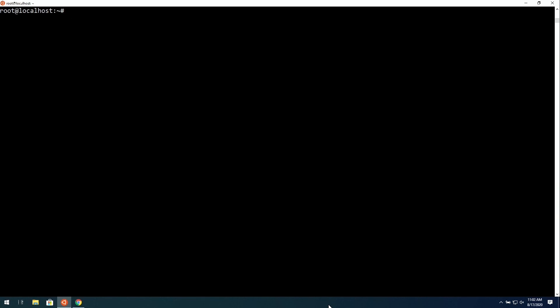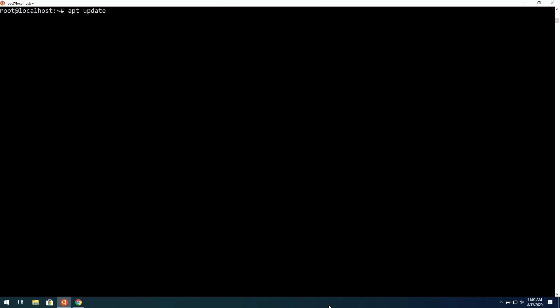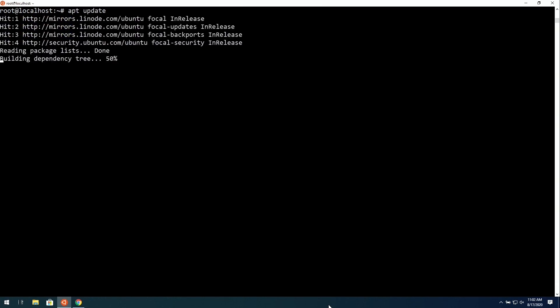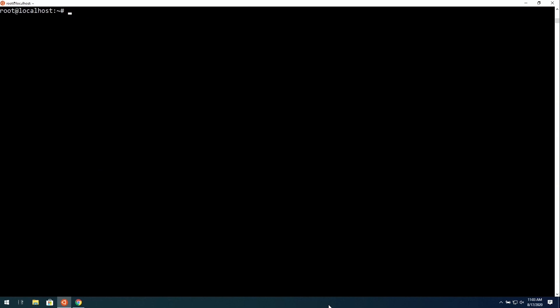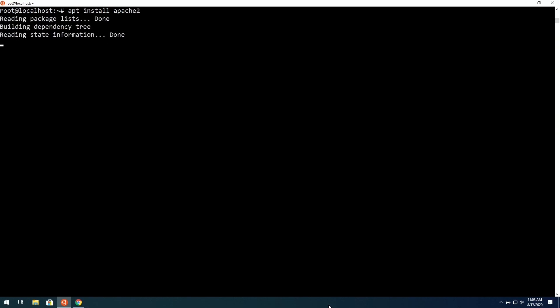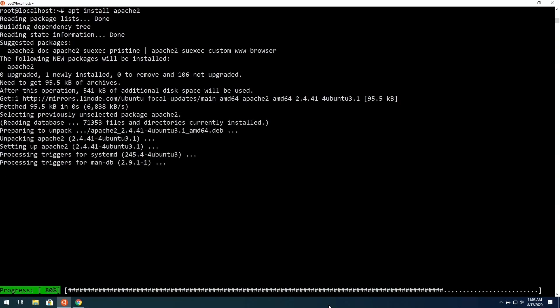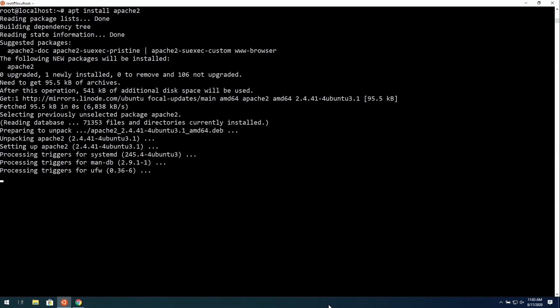First of all, on Debian and Ubuntu, we can run this command right here, apt update, to synchronize the repository index. I'll press Enter. It should happen pretty quickly. And then we can run apt install Apache 2. That's also specific to Debian and Ubuntu. In the documentation, there are alternative commands for this, but I'll press Enter. It should be good to go.